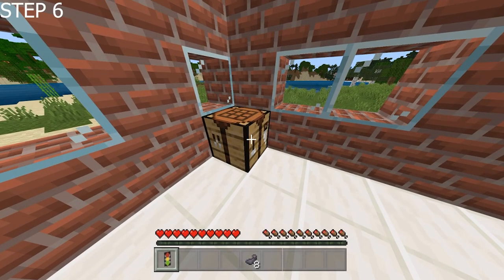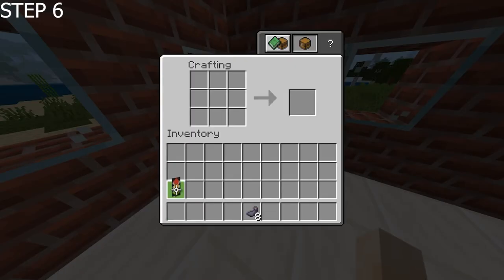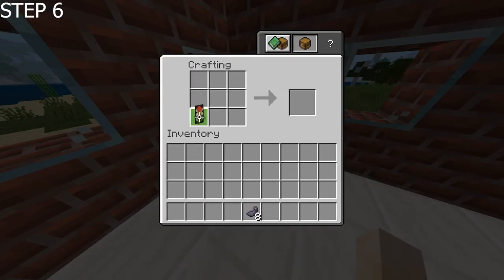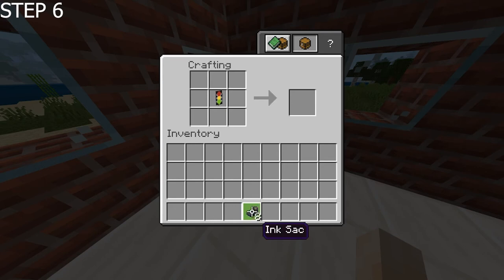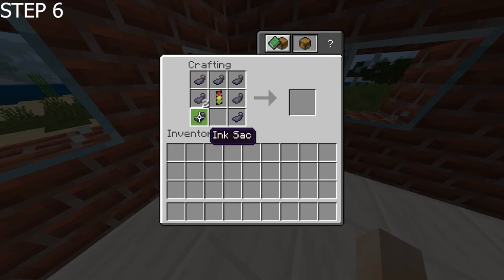And the final step, you want to put it back in for the last time in the centre. Then you want to get the rest of your ink sacs and put them all the way around like so.